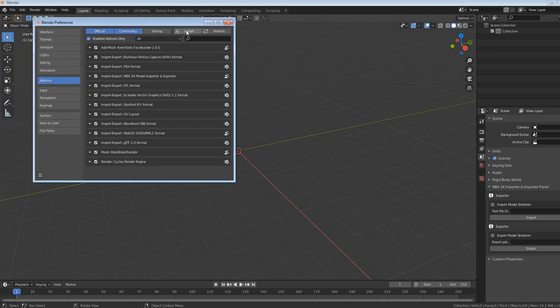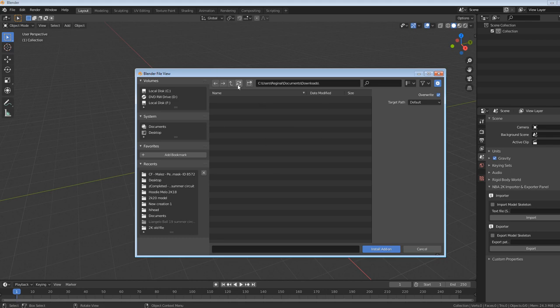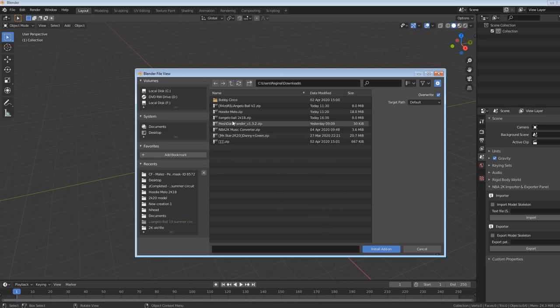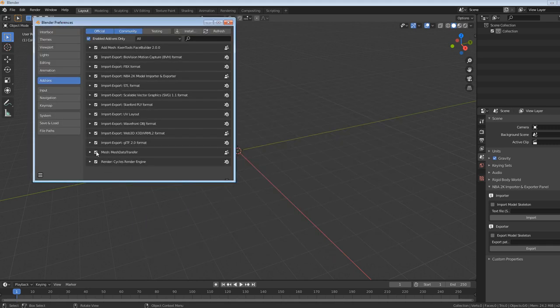Go to Install, and the plug-in you need is right here: Mesh Data Transfer. I already have this plug-in installed. All you do is download the zip file — the link is down in the description, it'll say 'zip file link for Mesh Data Transfer.' Download that, it'll be a zip file, then go to Install and find it in your downloads folder. It's called Mesh Data Transfer version 1.3.2.zip. Click it, click Install Add-on, then check the little box to make sure it's enabled, and close this.